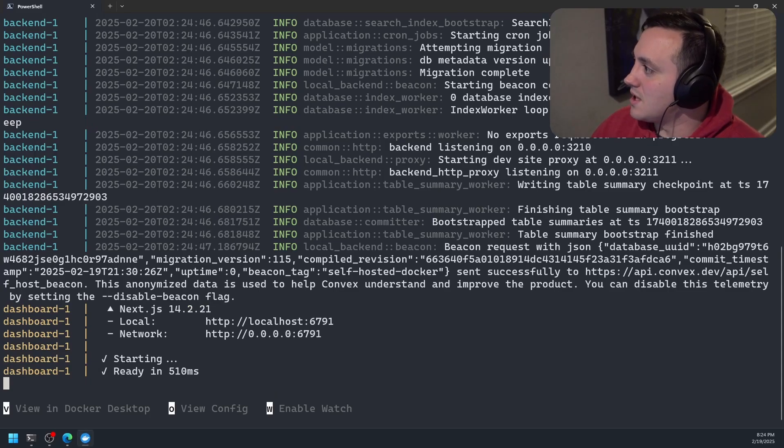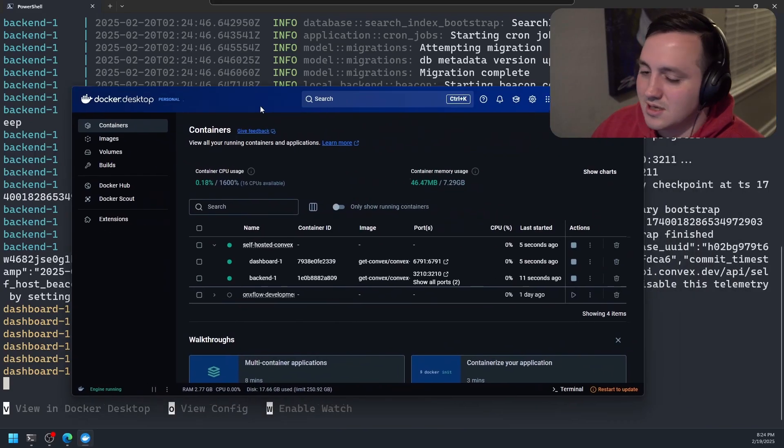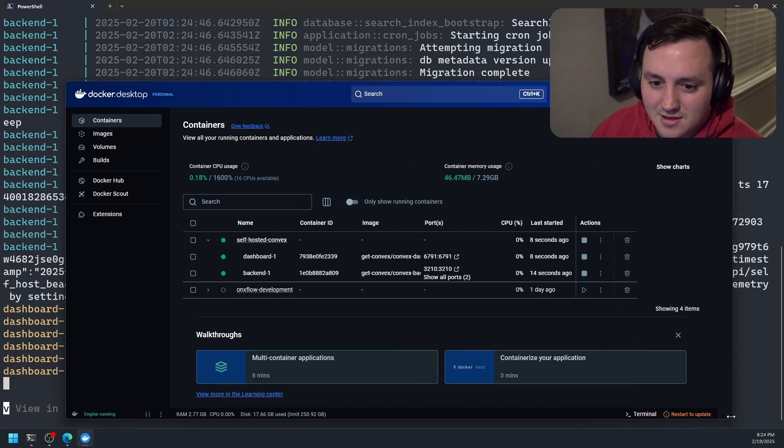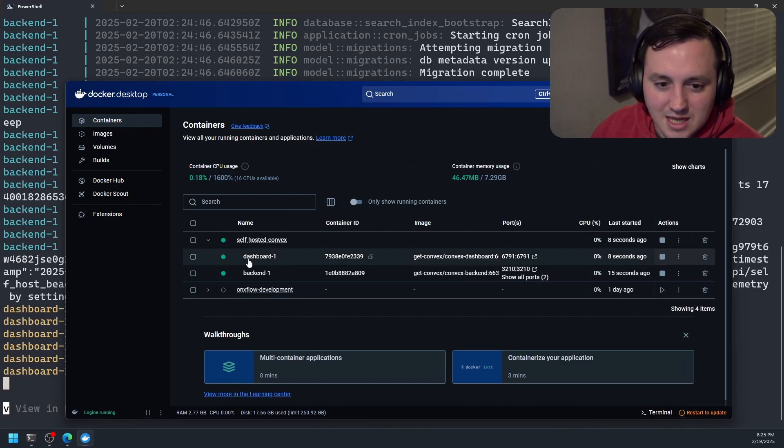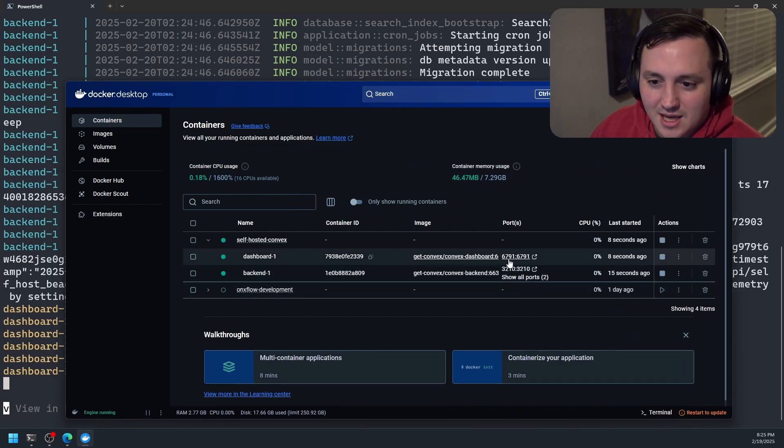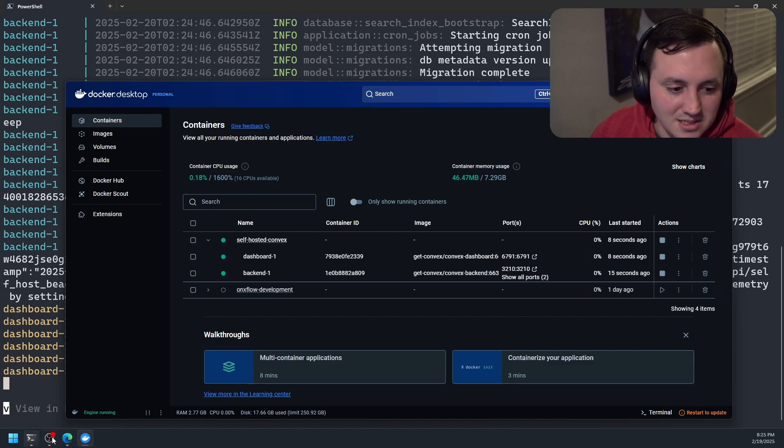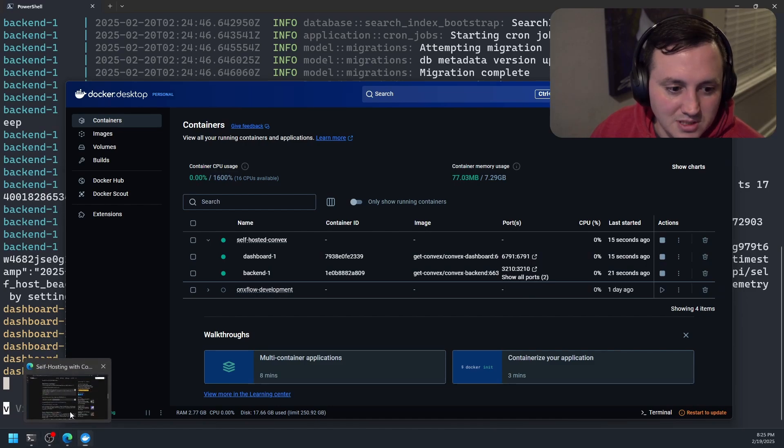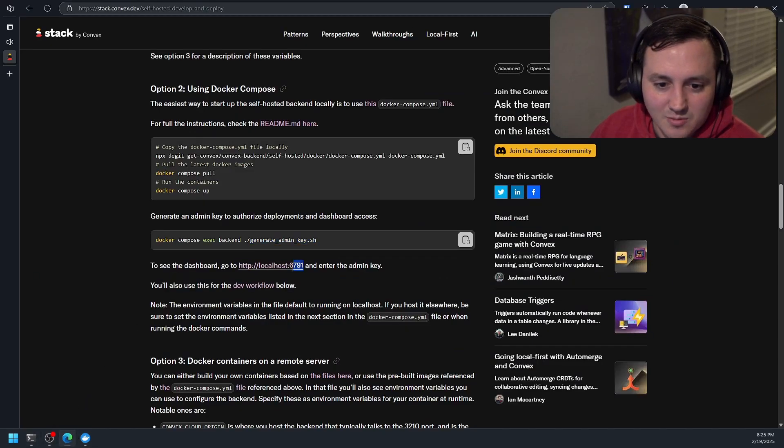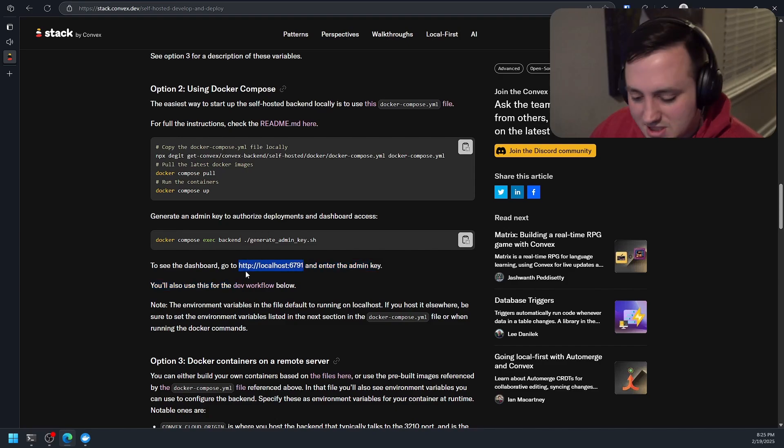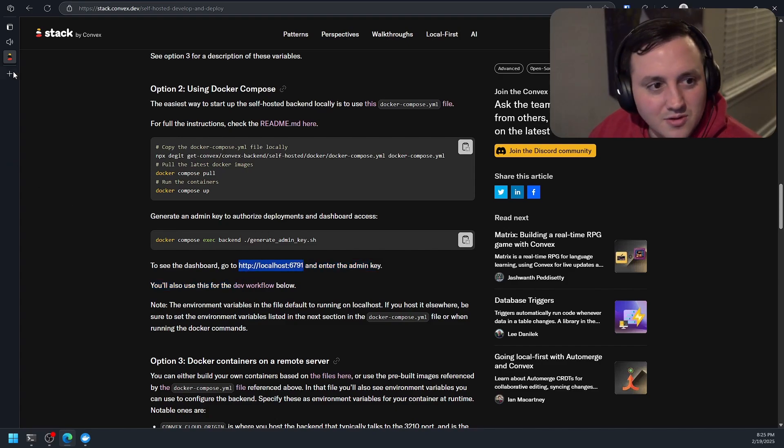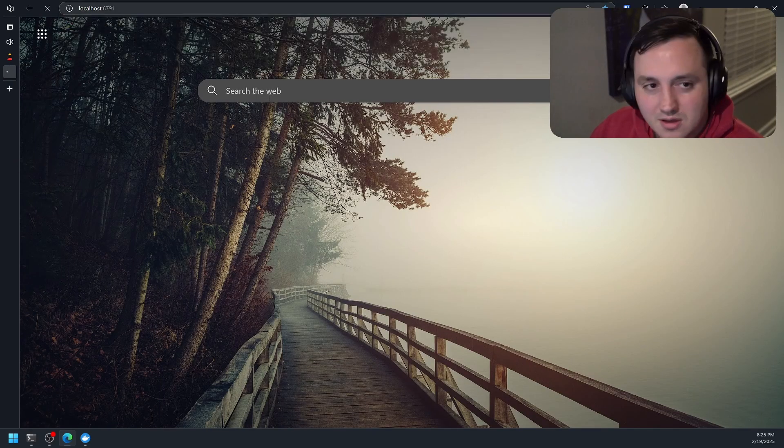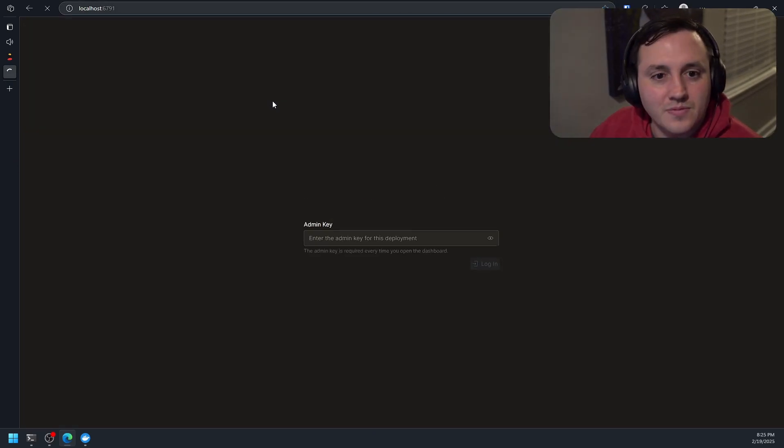And now we can see we have a new stack in Docker Desktop. So we have a dashboard, we have a backend, and then we have some ports. So they tell us in this blog post that we can go to localhost 6791 and that's where the dashboard is accessible at. So let's go ahead and hit that URL. Booyah.